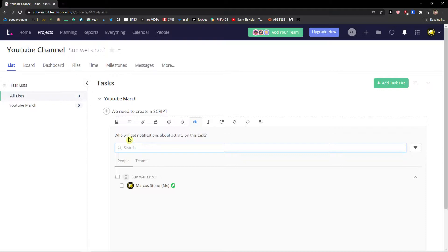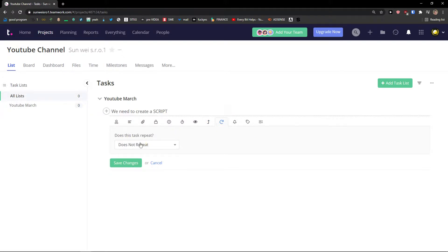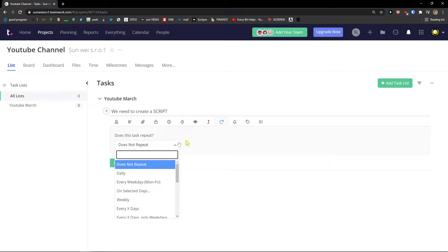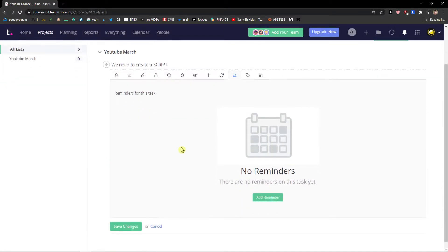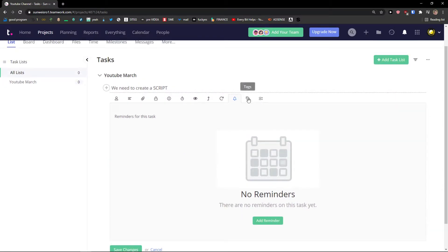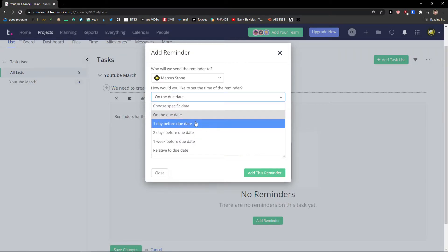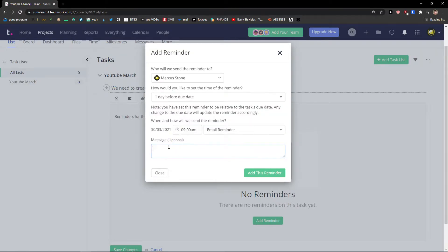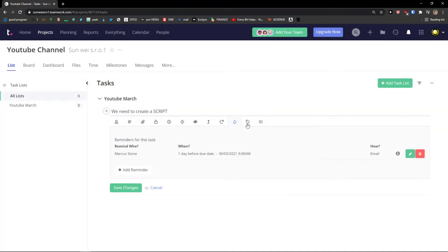Followers will get notifications about activity on this task dependencies. Repeats like if the task is going to repeat every week. Reminders that I can add here for the task. One day before due date. Needs to be done. Add this reminder.